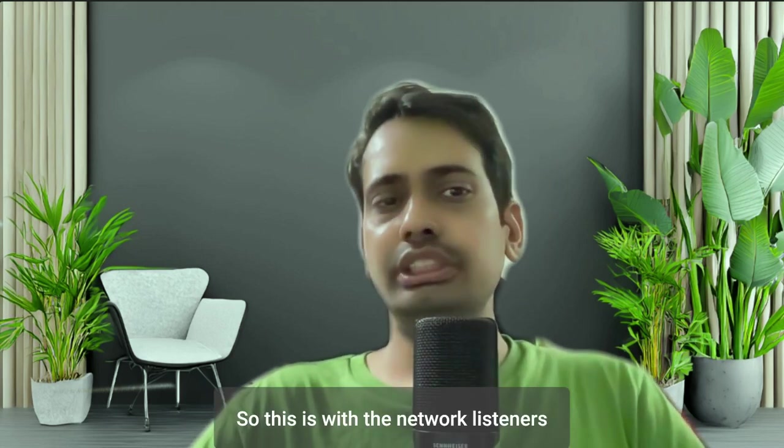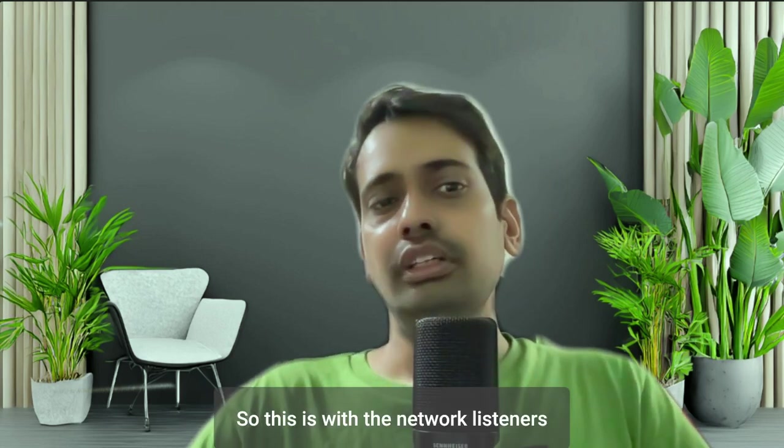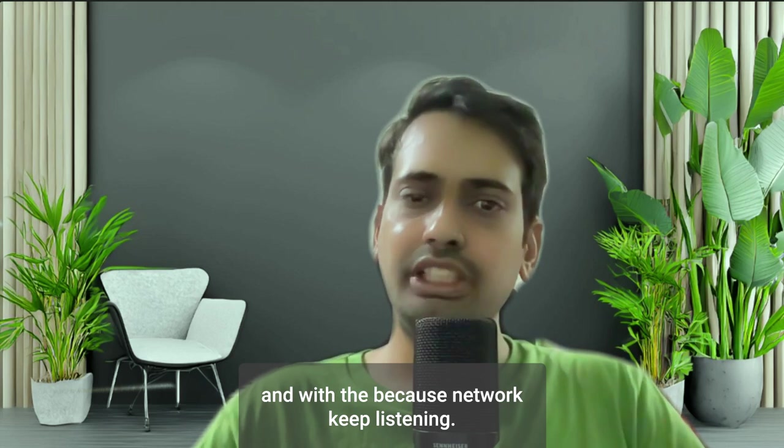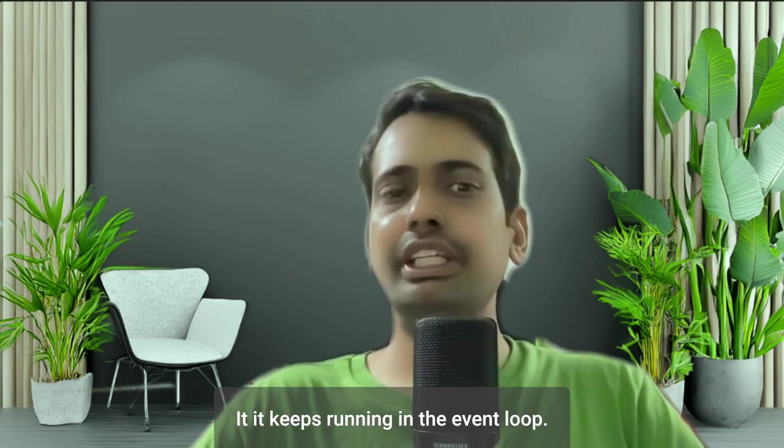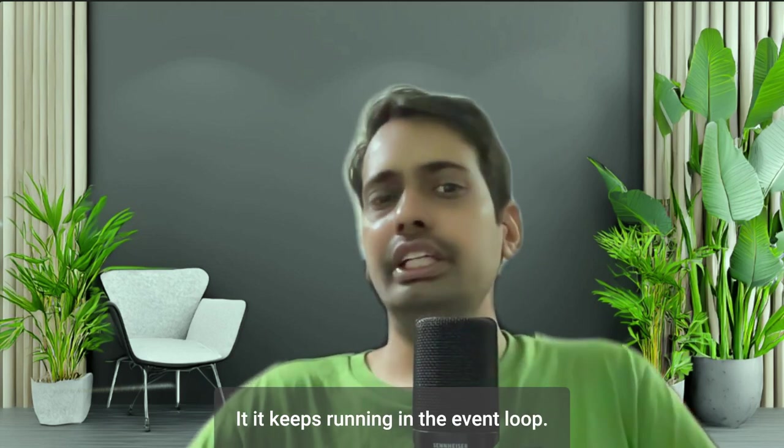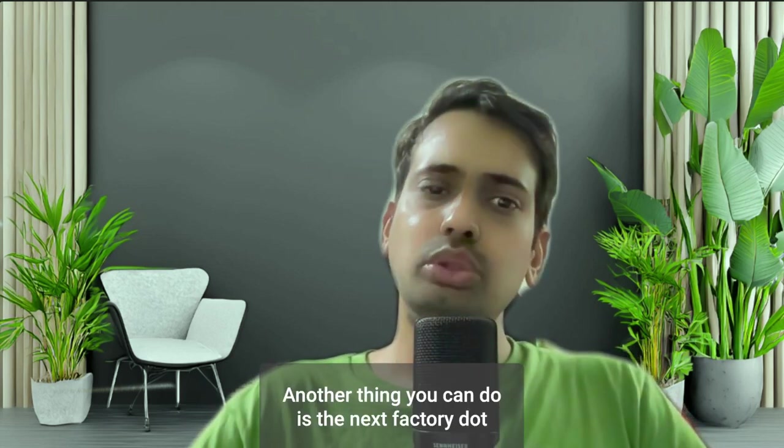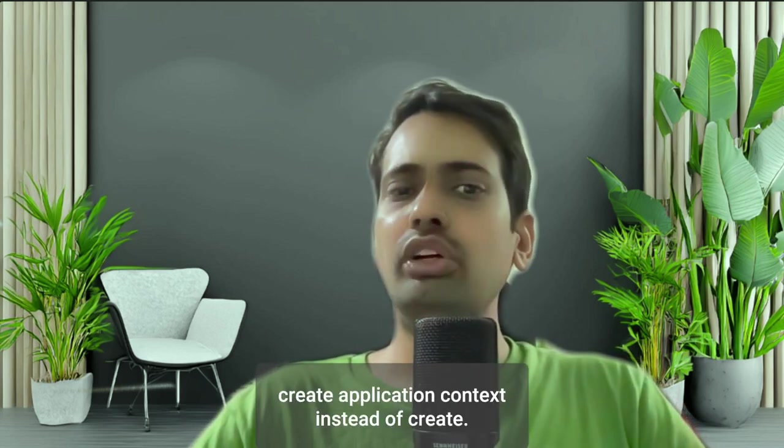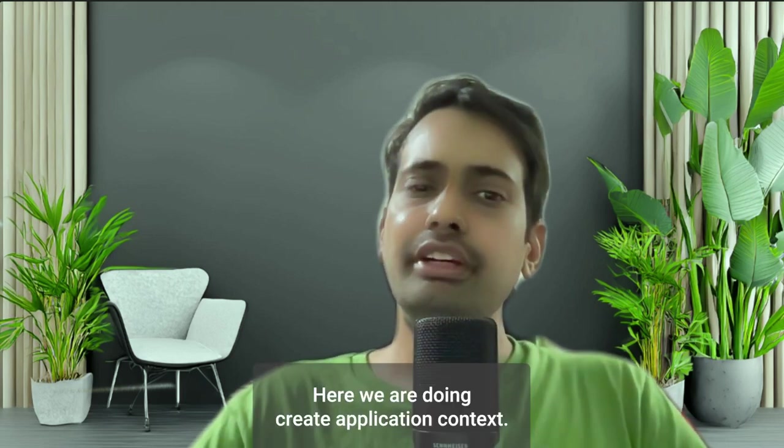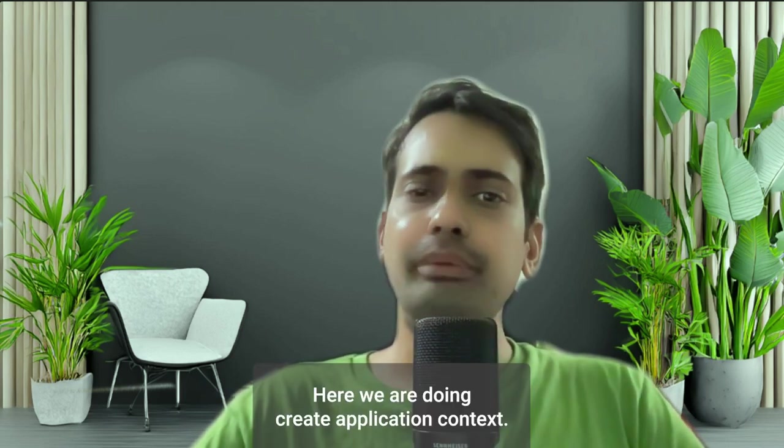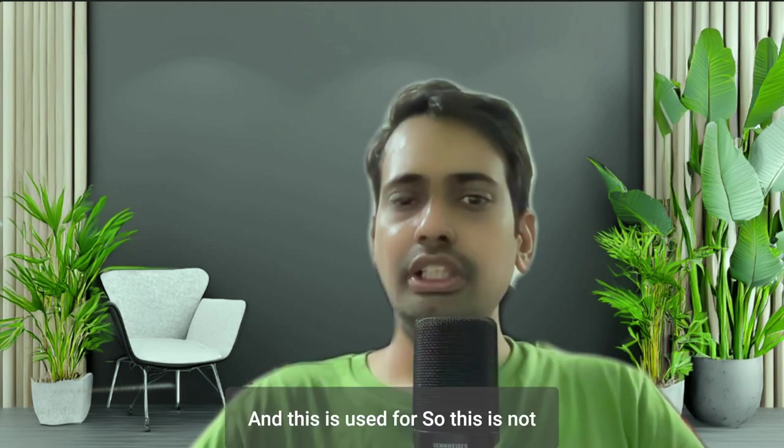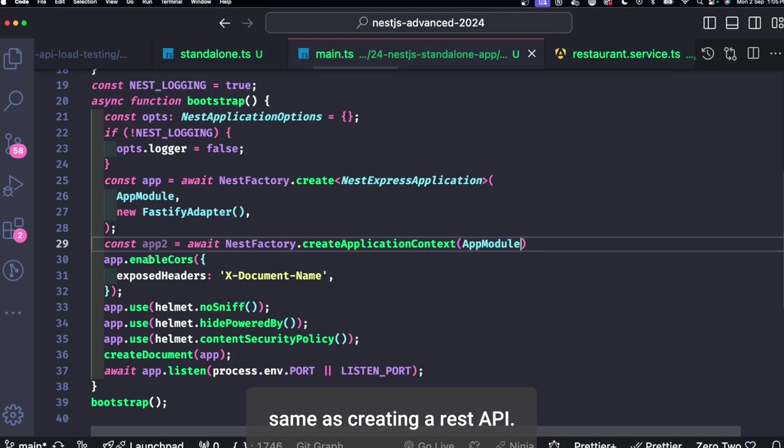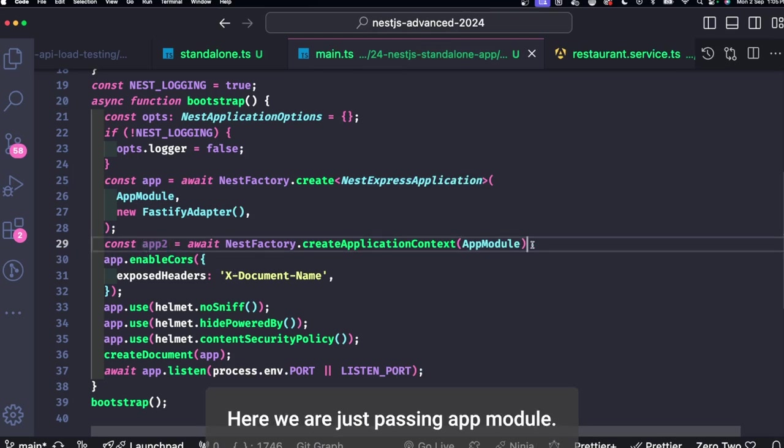So this is with the network listeners and because network keeps listening, it keeps running in the event loop. Another thing you can do is NestFactory.createApplicationContext instead of create. Here we are doing createApplicationContext and this is not the same as creating a REST API.